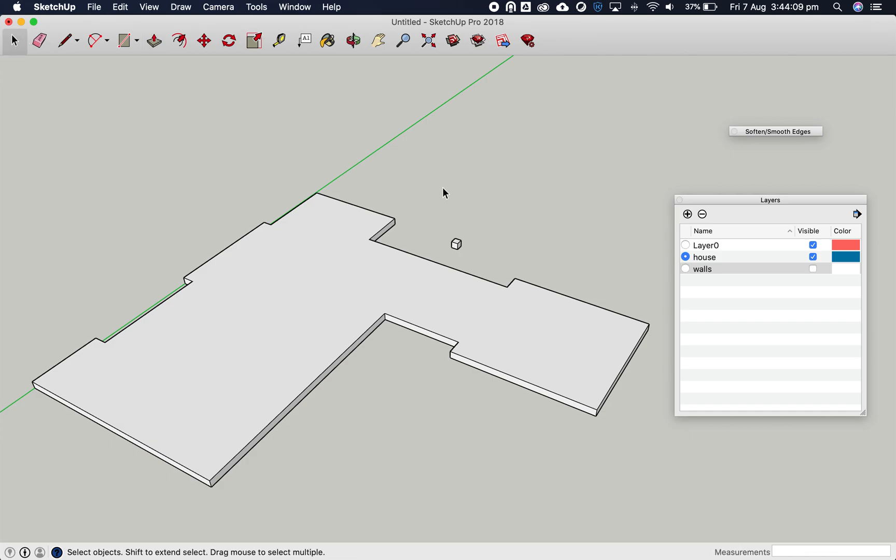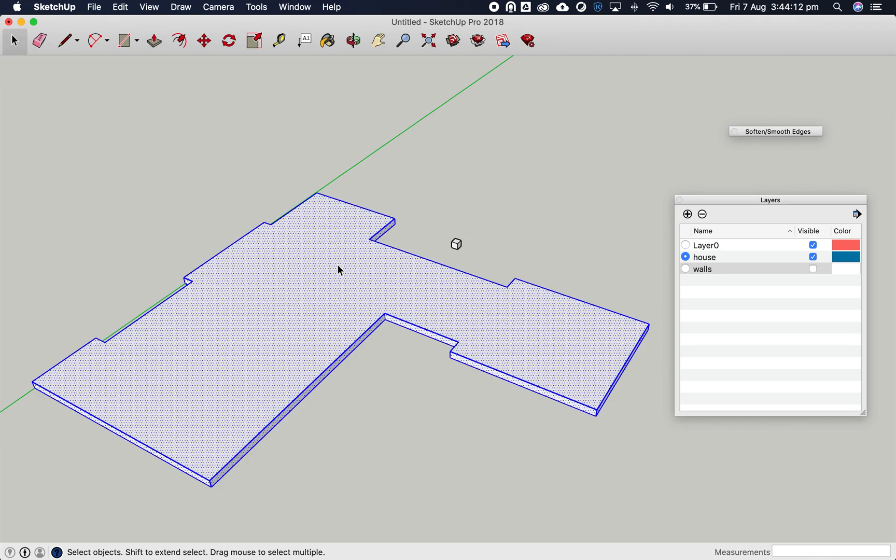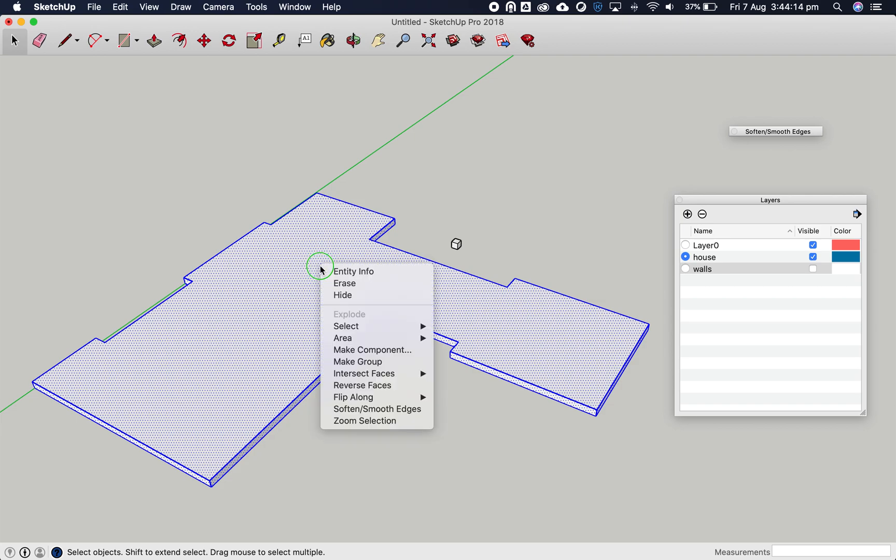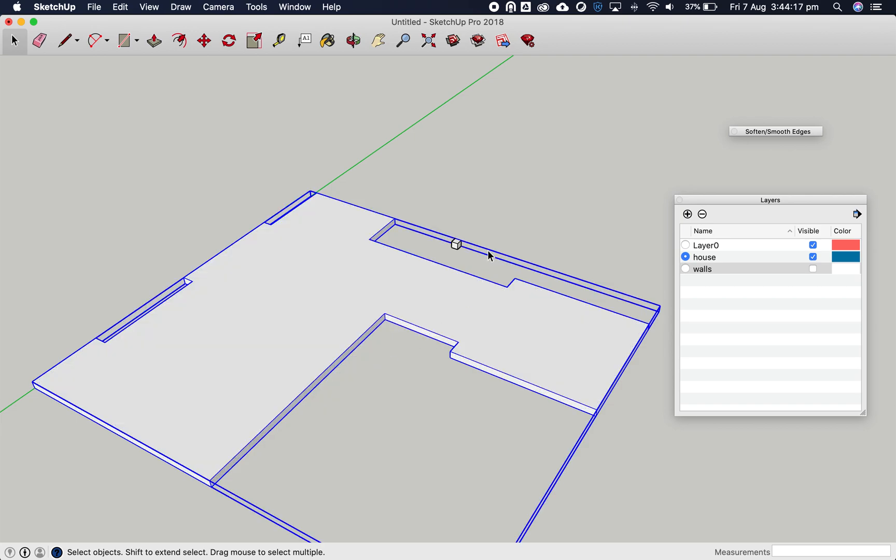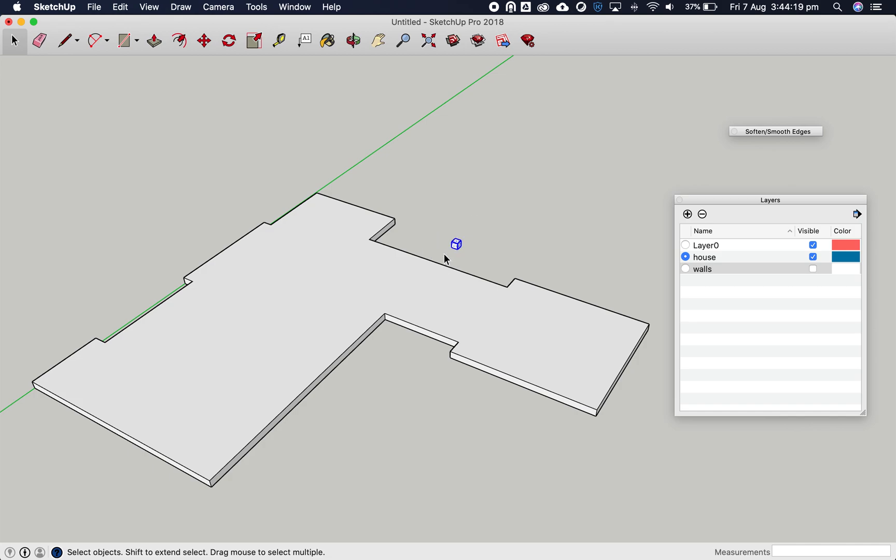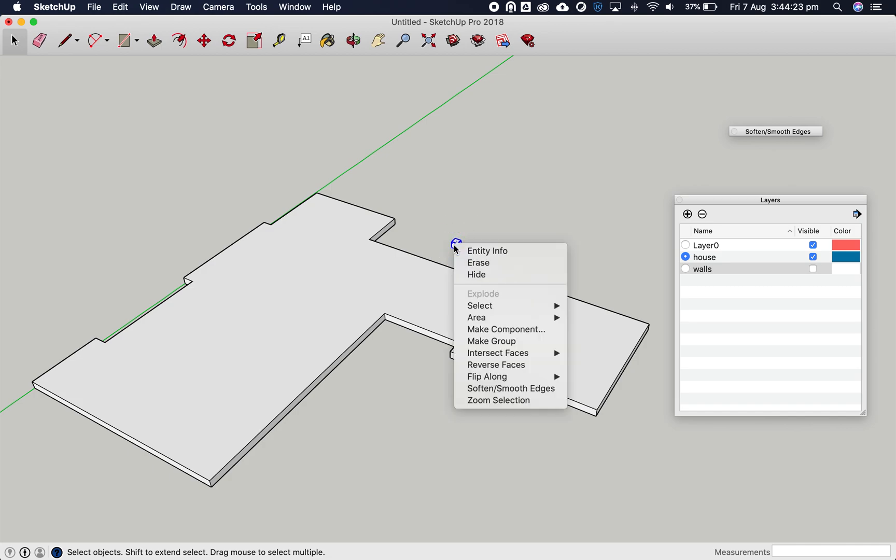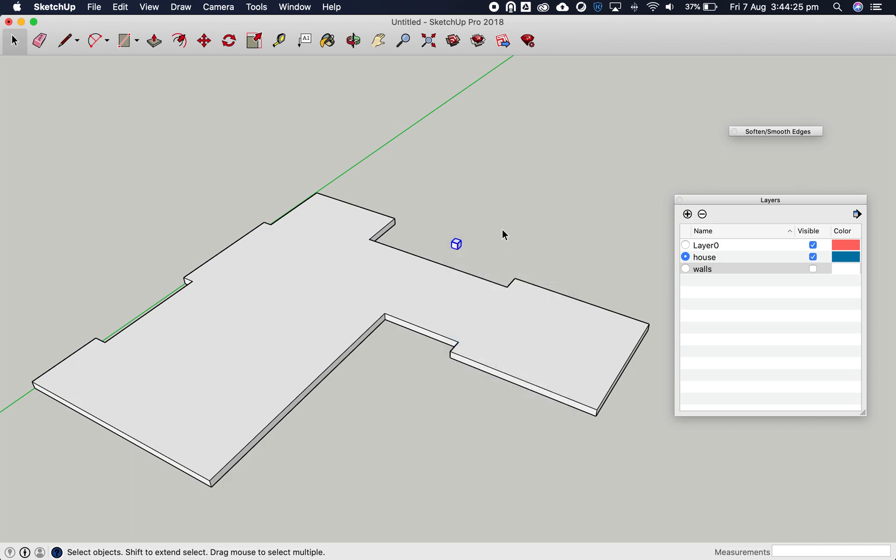Now we're going to triple click on this - one, two, three quickly - so the whole thing's selected. Right click and group it. We're also going to select this. Triple click and right click to group that post as well, the foundation for the post. We have this slab here. Looking pretty good.